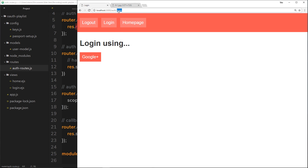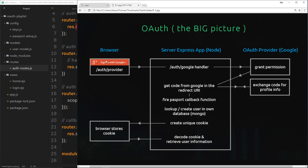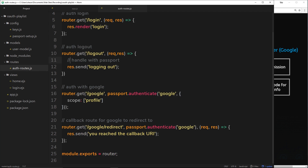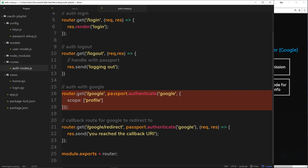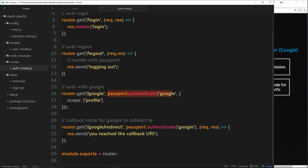Right now we've set up a route handler for /auth/google, because when they click that button they're telling us they want to log in with Google. That's the first step — they click that button and we have that handler right here for /auth/google in the auth route file. At this point we know they want to authenticate with Google, so instead of us personally interacting with the Google servers, we hand control to Passport.